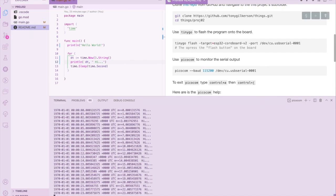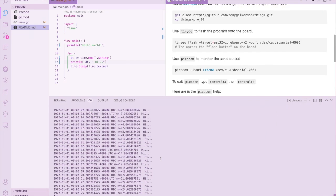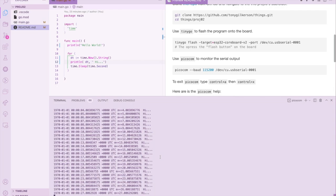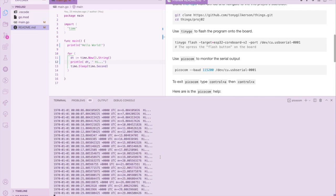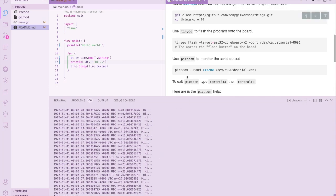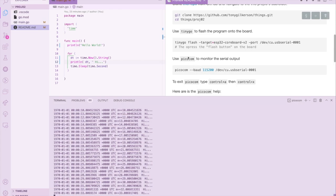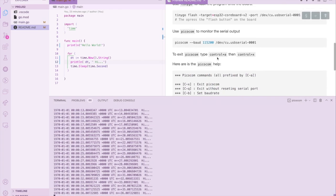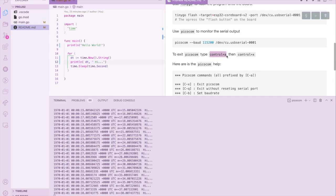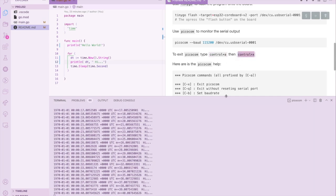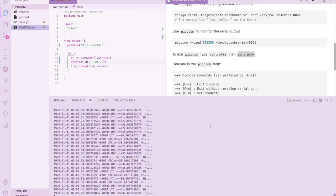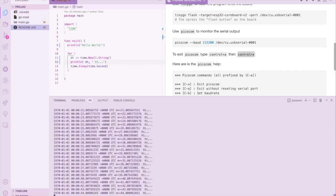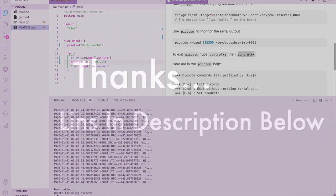There's one more thing you'll need to know. Picocom is hard to get out of unless you know the secret sequence of events. So to get out, you'll need to press Control-A to bring up the menu and Control-X to exit. So you can do Control-A, Control-X, and it's done.